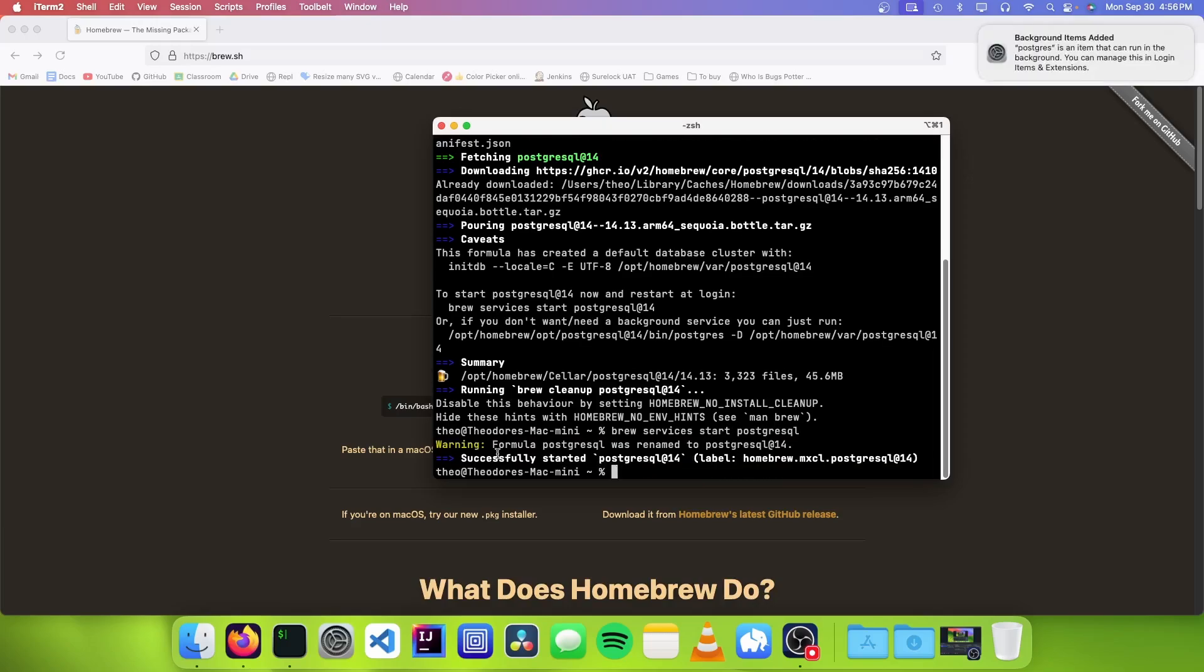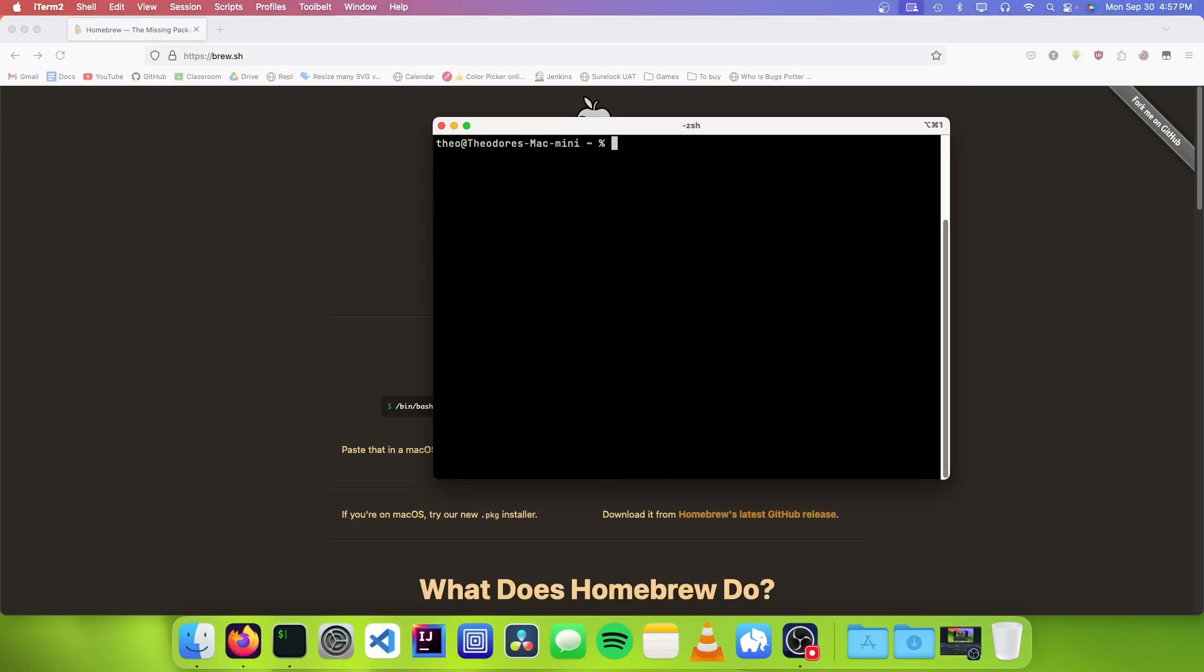And you can see that our service has successfully started. So now Postgres is just going to run in the background until we want to stop it.